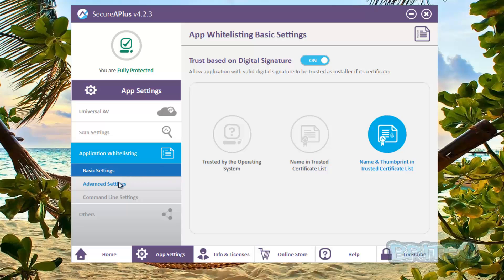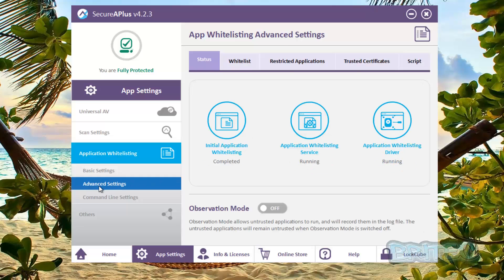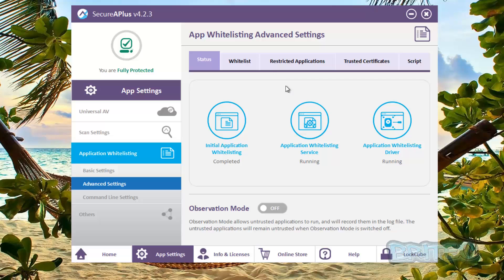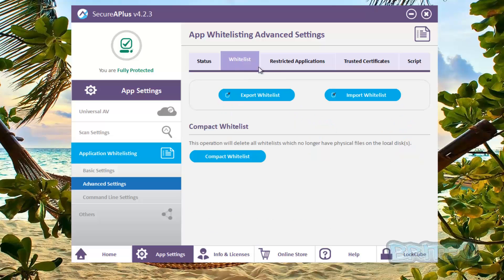Again when we move down to the advanced settings, you're going to get your initial application whitelisting scan that does take a fair bit of time. And then you've got your application whitelisting service running and driver running here. You've got your abbreviation mode down here that's off, but you can see with it on it allows only trusted applications to run and it will record a log.